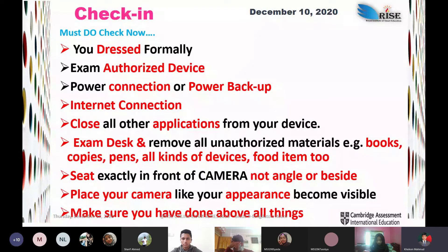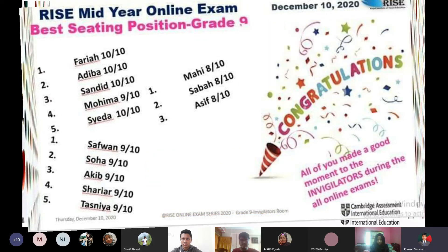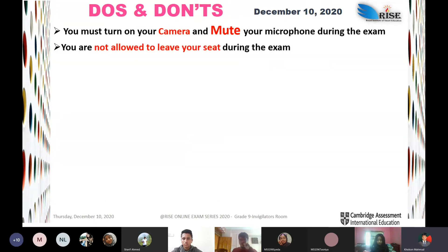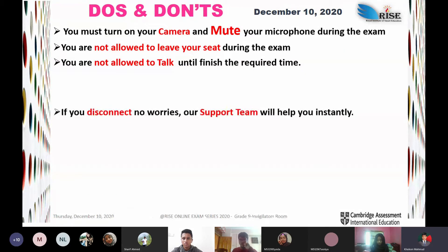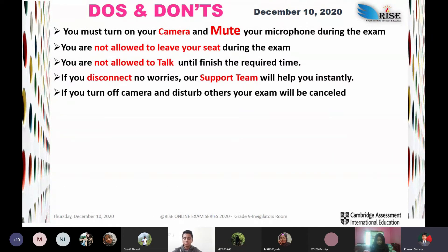Make sure you have done all of these things and are in the best seating position. Do's and don'ts: you must turn on your camera and mute your microphone during the whole exam. You are not allowed to leave your seat during the exam. You are not allowed to talk until the required time is finished. If you disconnect, no worries — our support team will help you instantly. If you turn off your camera, your exam will be canceled.